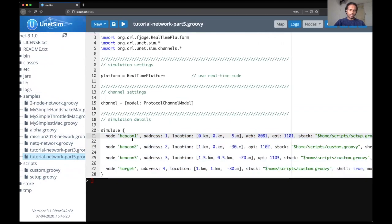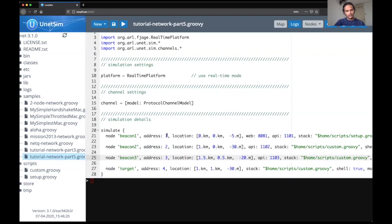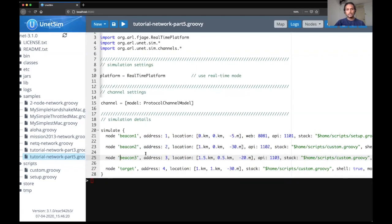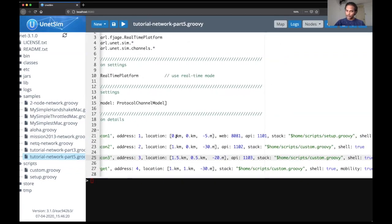And now that you can see it, you can navigate to tutorial network part 5.groovy the simulation script inside the samples folder. So as we saw in the slide, we need three beacons. So we have named three nodes to be beacon 1, beacon 2 and beacon 3. The addresses are 1, 2 and 3 respectively for the three nodes.